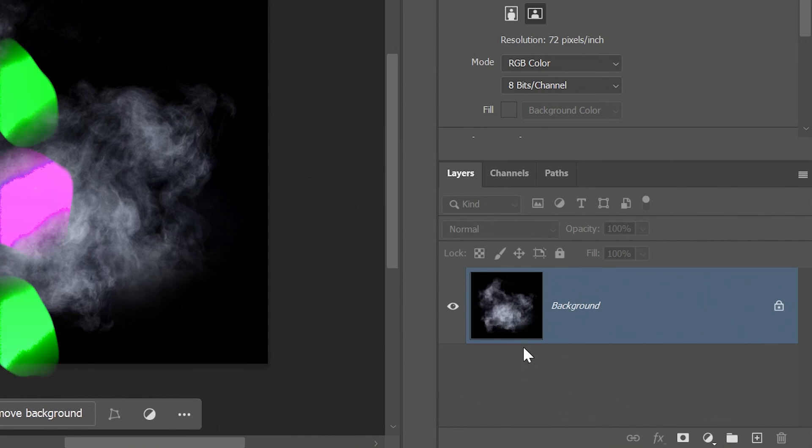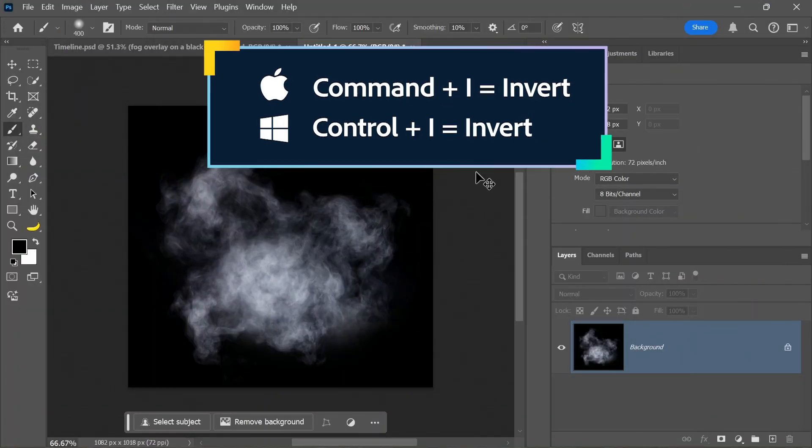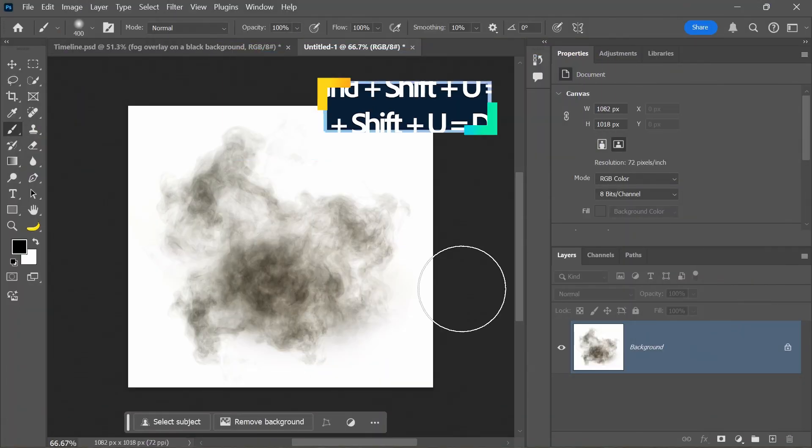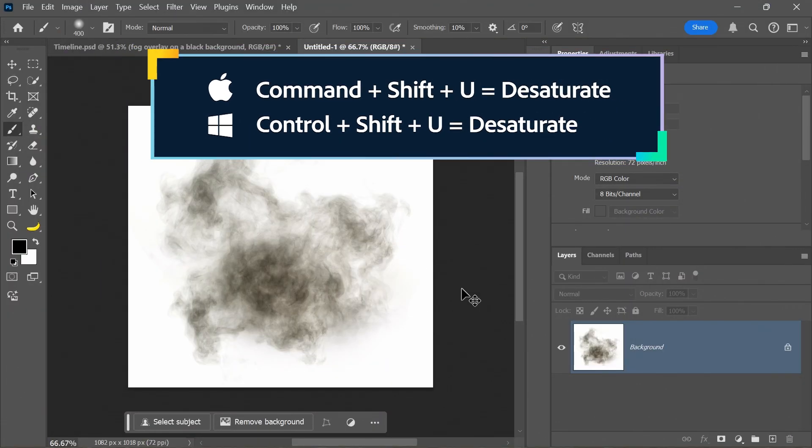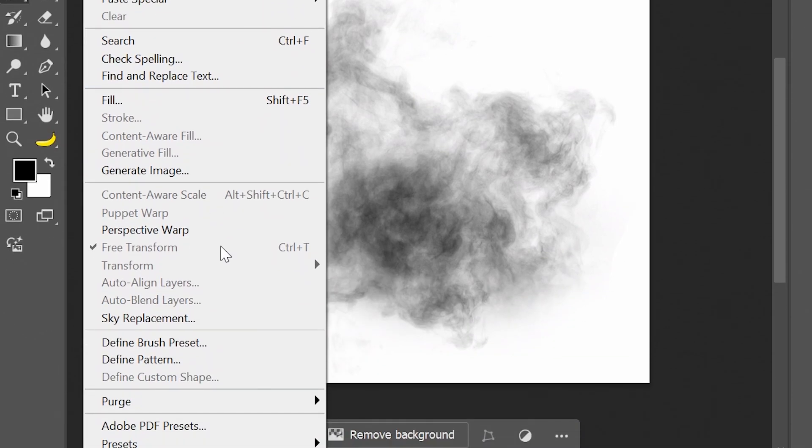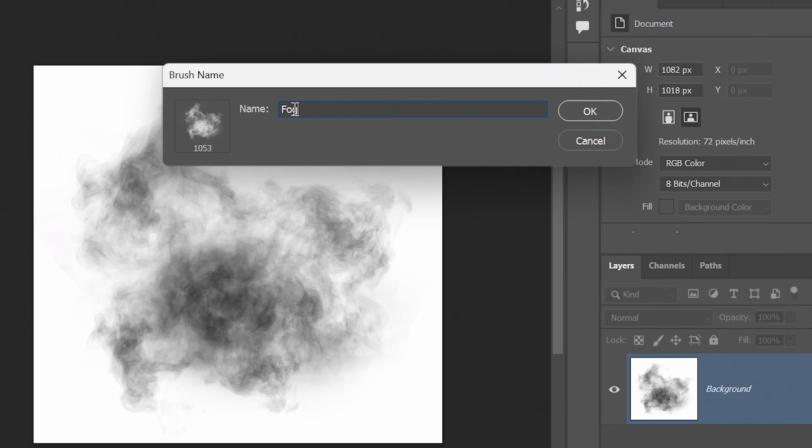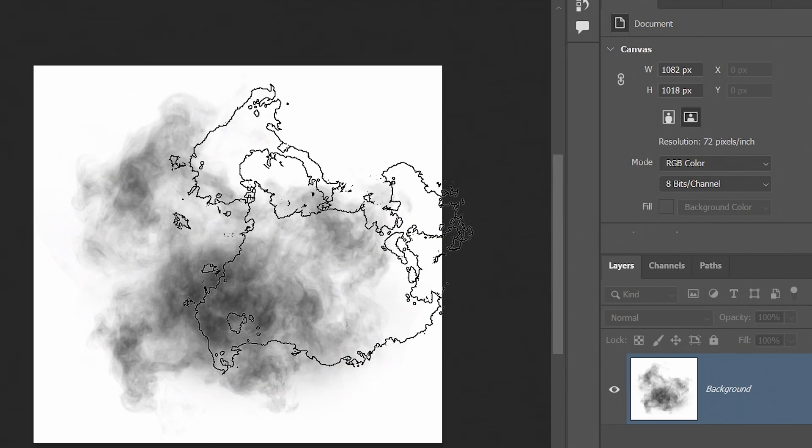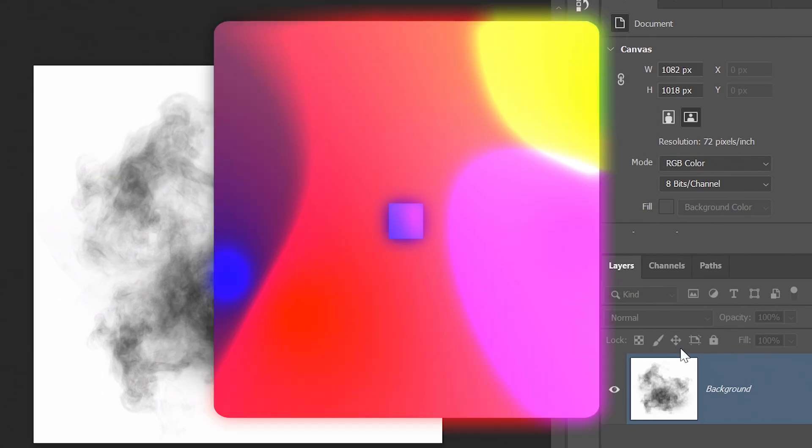So I'm just going to press control E while selecting everything to merge into one layer. So we're just going to take that image. When you create a brush, whatever is black is actually what becomes that area that will have quote unquote paint. So we want the opposite. So control I to invert, control shift U to desaturate. You can go into edit, define brush preset. I'm just going to call this fog.